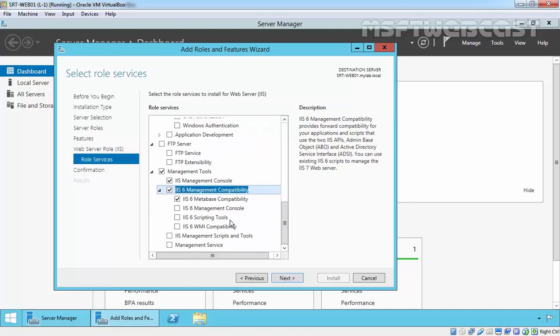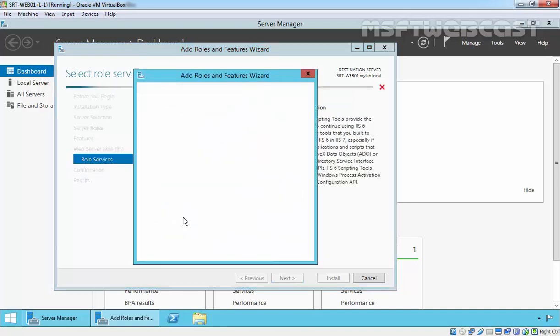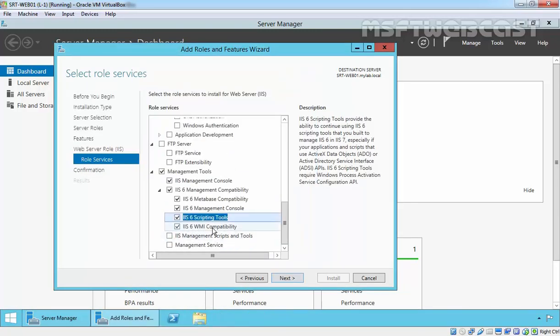Here is the IIS 6 Management Console, IIS 6 Scripting Tools, and IIS 6 WMI Capabilities.